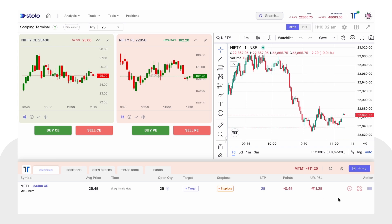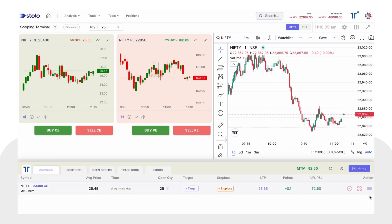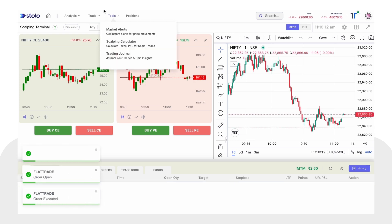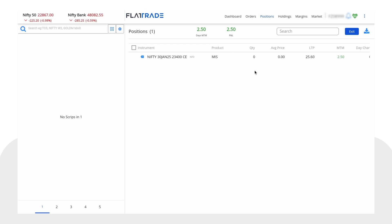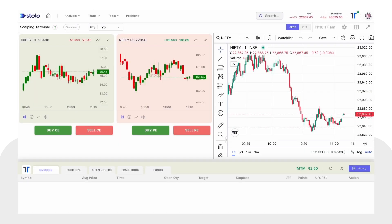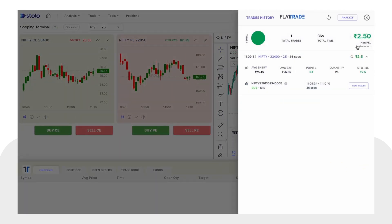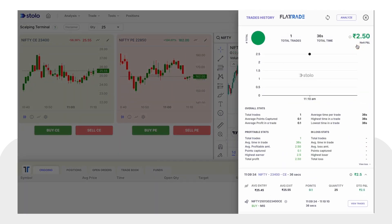Let me exit this before it goes into a loss — it came to profit, so let's close. The order got exited as well. This is how you can trade using Flat Trade in Stolo — take trades from Stolo and analyze your orders. Thank you!